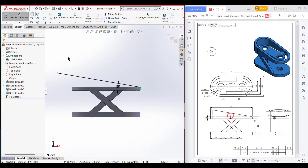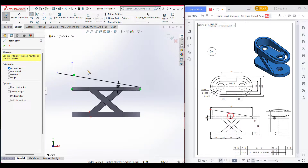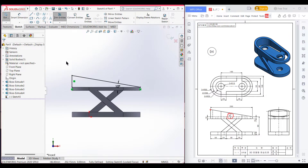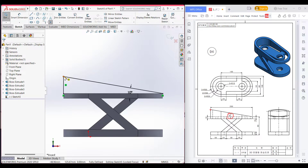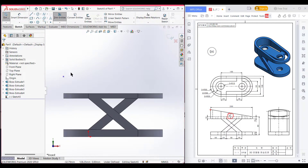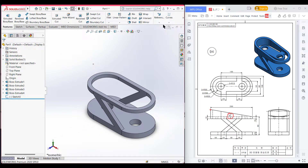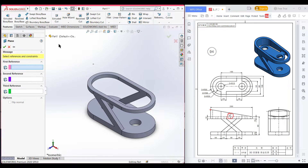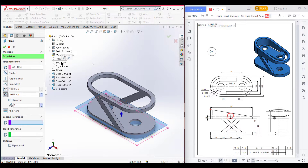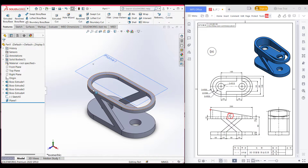Now select line and draw a vertical line. Now go to trim option and trim these two parts. Now press ok. After that select a point and place the point here. Now select trim entities and trim all the unnecessary parts. This point refers to our 10 degree incline distance. Now exit sketch. Now select a reference plane, and select as first reference the top plane, and as the second reference select this point. Now press ok.